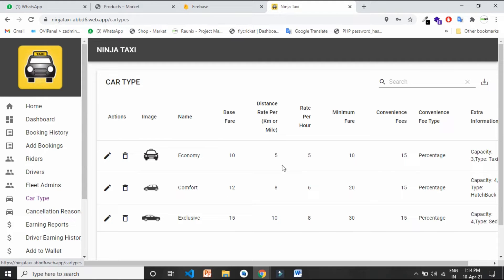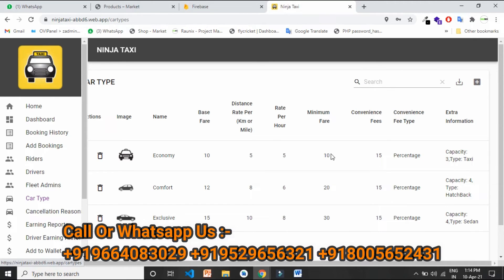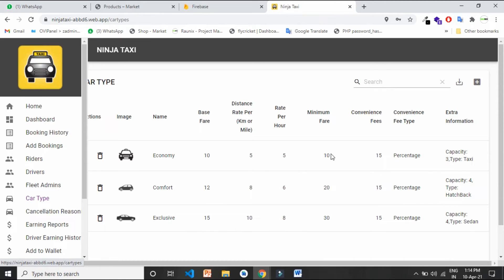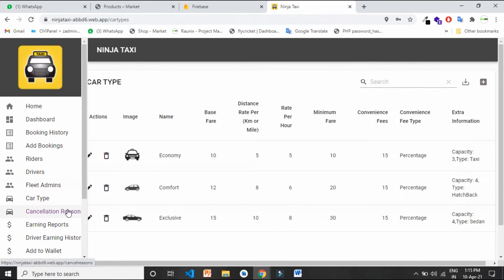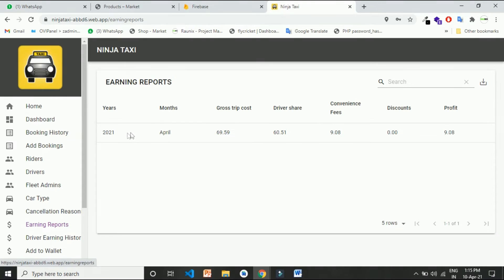Convenience fee is the transaction or commission charges you are taking from the driver. For example, if you want to take 10%, you set it at 10 and set the convenience fee type as percentage. If you want to take a fixed fee like 50 or 100 rupees, you set the convenience fee type as fixed and enter 100. Base fare is the main fare connected with the kilometers, and the minimum fare is the minimum charge applied if a user doesn't travel far. Here you can also add cancellation reasons that the user can choose, and you can see your earning reports — the convenience fee is the amount you earn, and the other amount goes to the drivers.